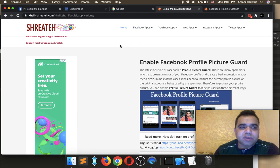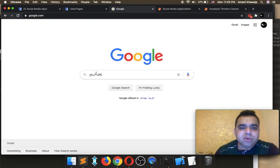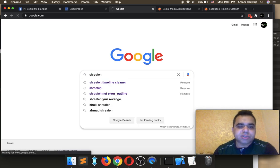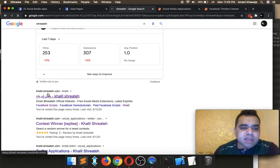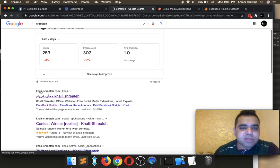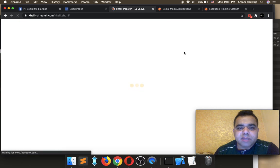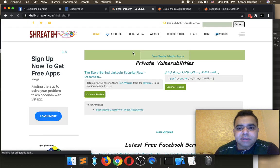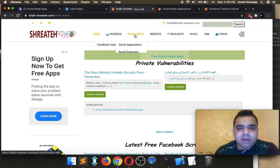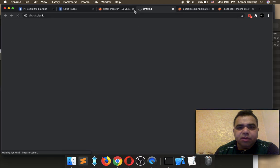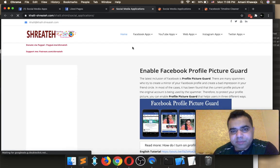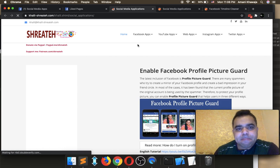So guys, to open this page which contains the social media applications, this is the URL, but if you lost the URL just go to Google and type my last name which is Shreiteh. You will see that my website is Shreiteh dot com — just open it, wait for it to be completely loaded. You have two choices to open the online application section: you can click the banner that says 'Free Social Media Apps,' or you can go from the main menu to Social Media and then Social Application, and you will be redirected to the online application section.